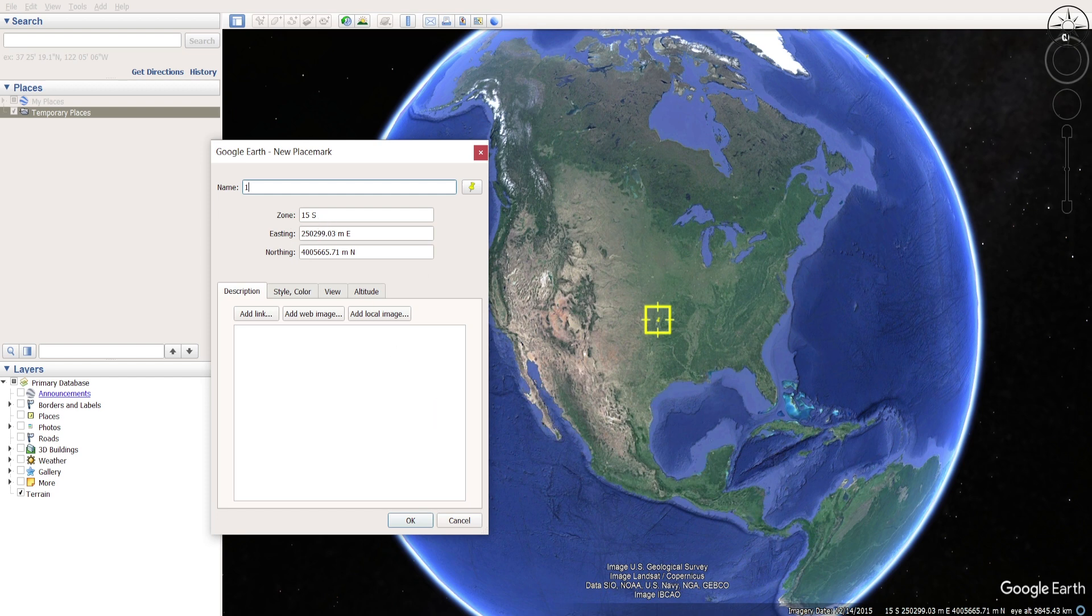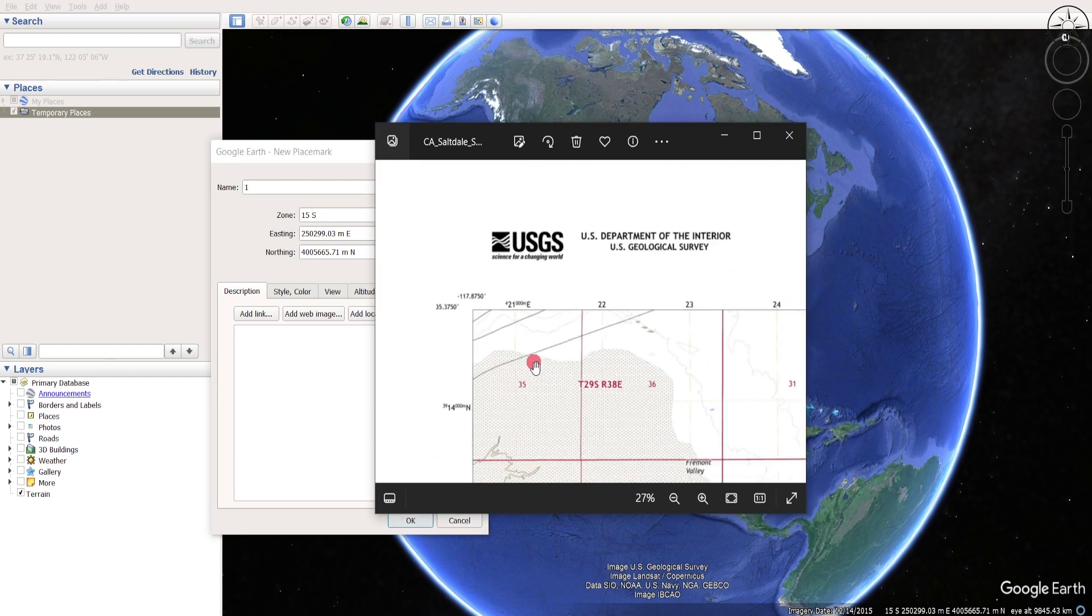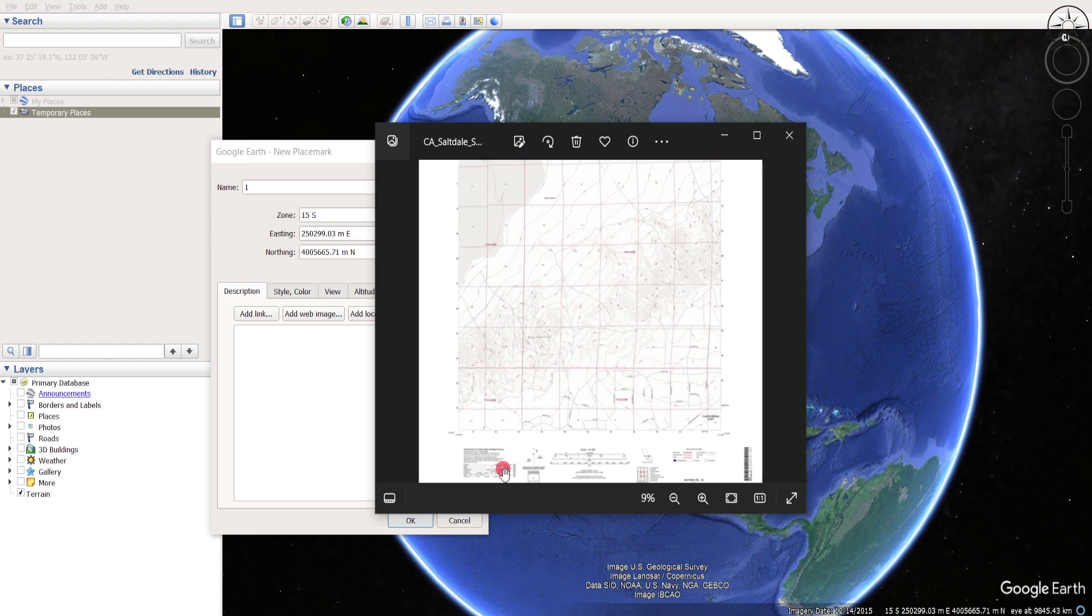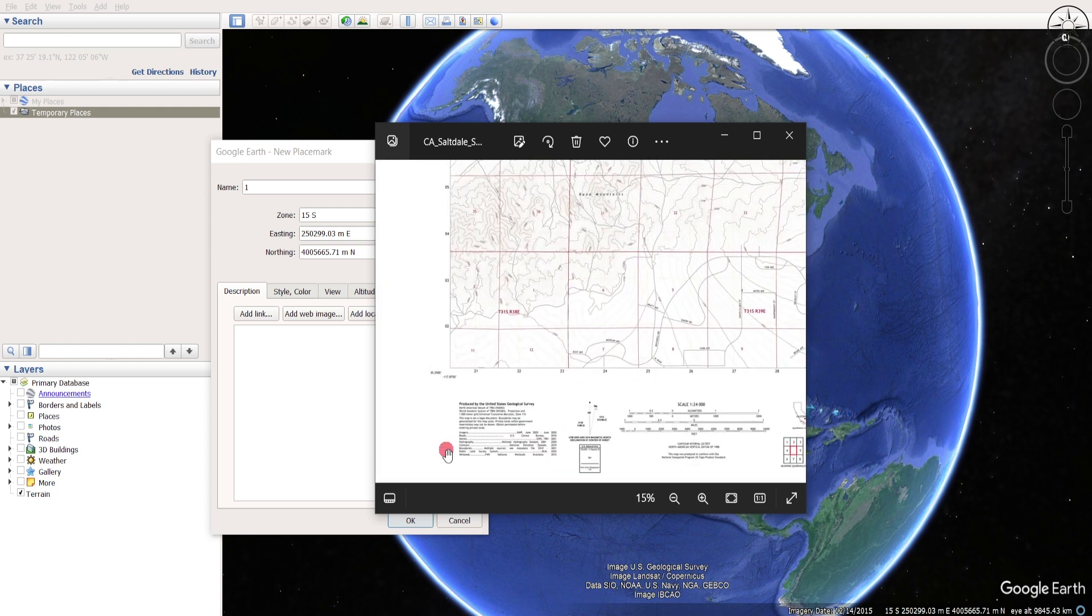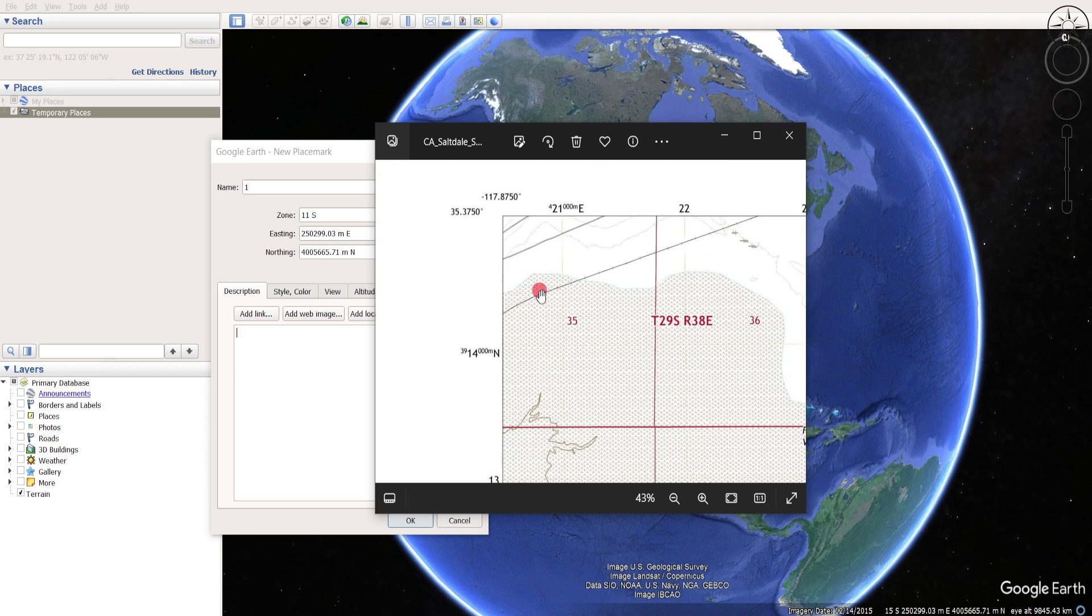Make sure here for the zone you put the correct one. For me, my map is located here in California and it's in zone 11S, and I will input those two first coordinates.